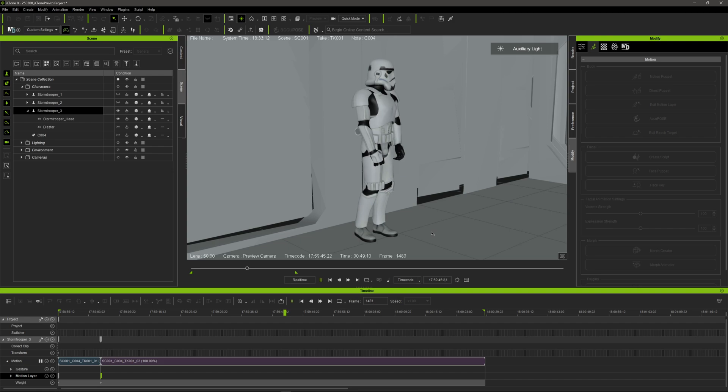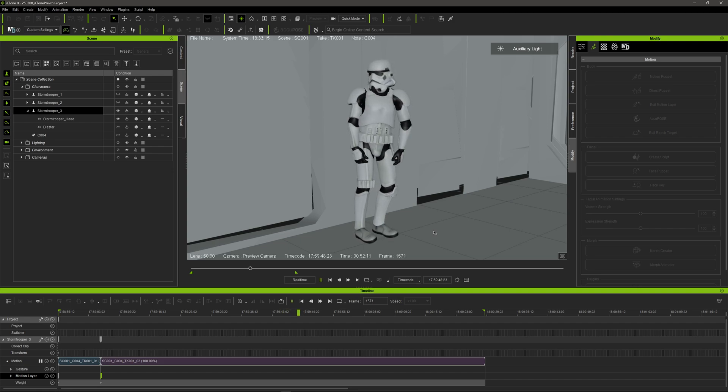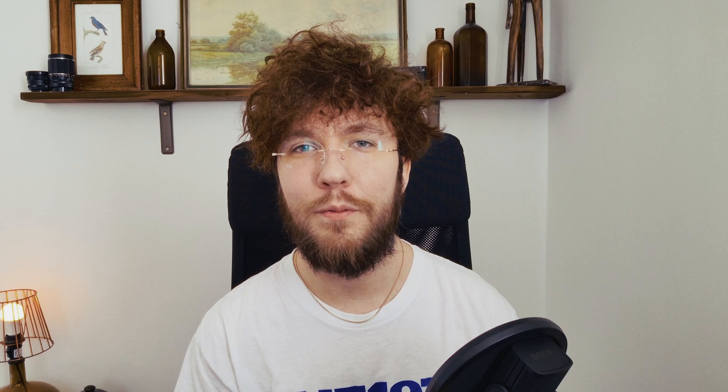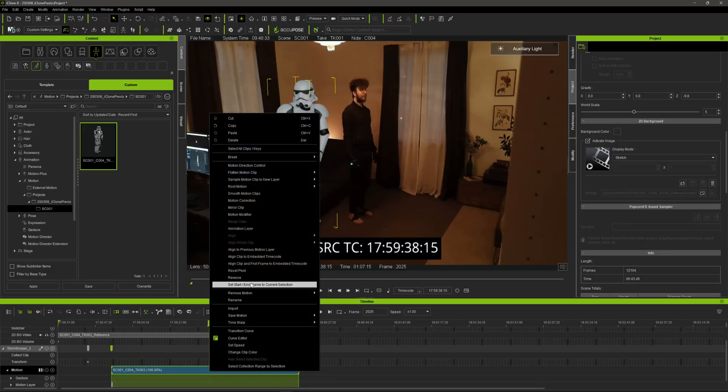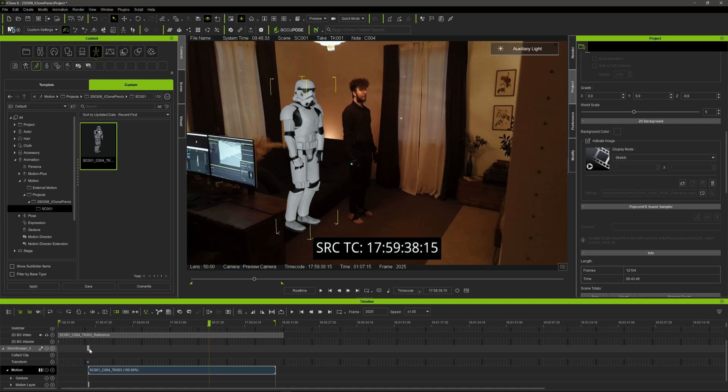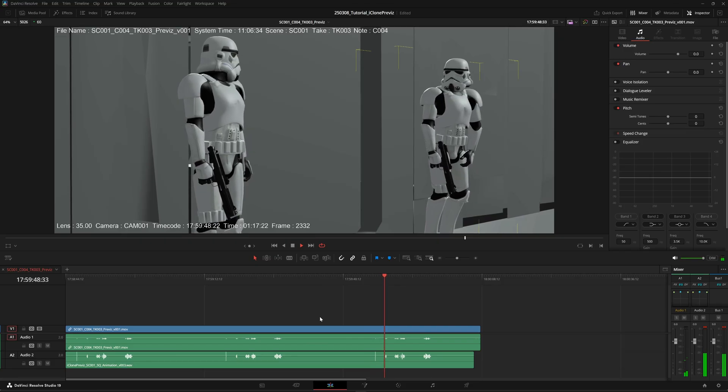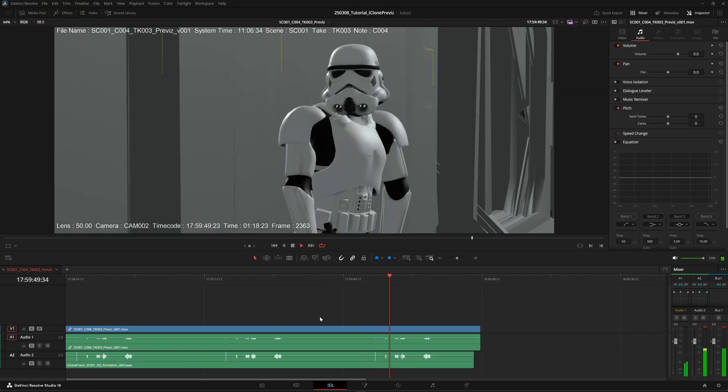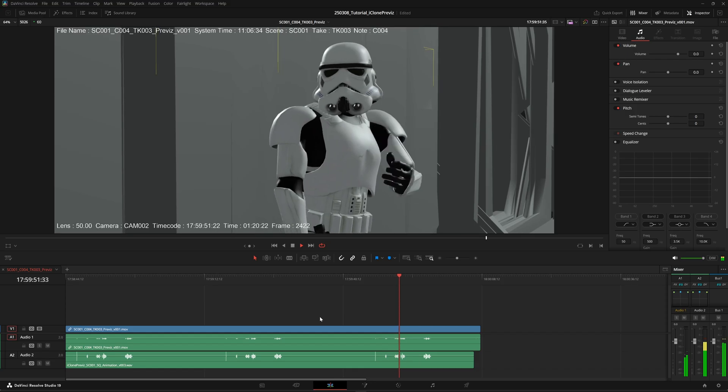iClone 8 was already my favorite place to do previs but now they've added the missing piece of the puzzle, timecode, which makes it possible to now sync everything you do and track every step you take throughout the production. That means all the way from previs to a final rendered animation.